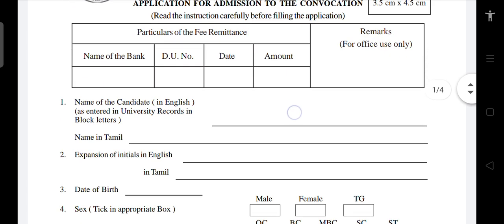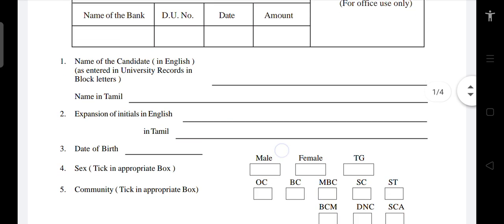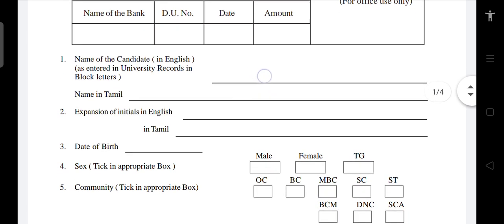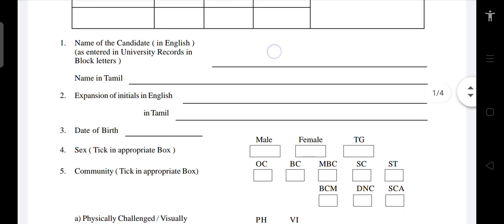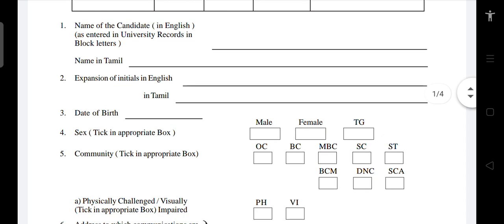We can fill in the entire page here. The first question is: Name of the Candidate in English as entered in University Records in Block Letters. The name must be correct. How do you apply the TC in English? In your 10th mark sheet — how do you apply the TC? That should be in Block Letters.